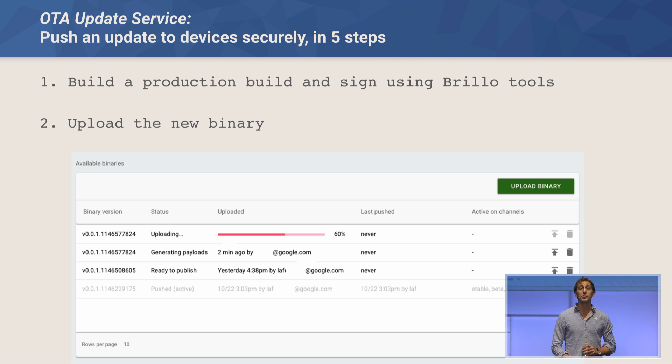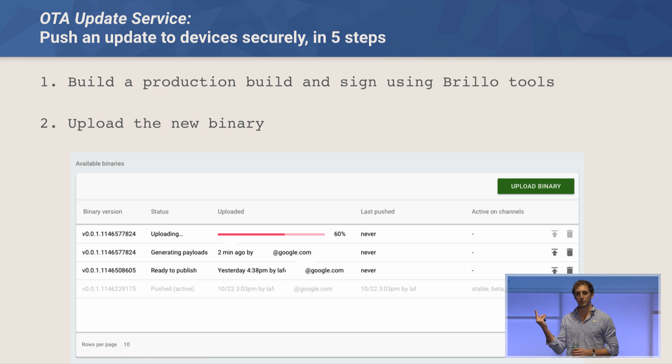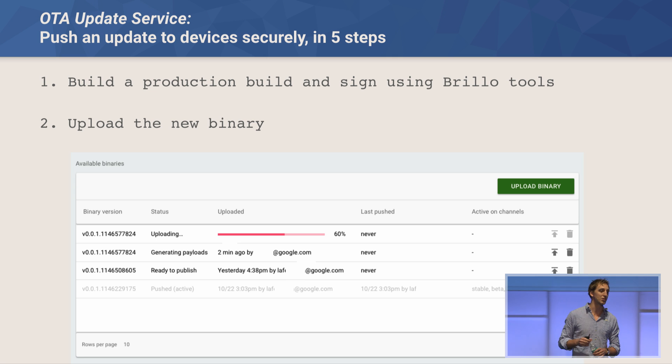To push an update to your devices securely in five steps. First, you use the Brillo tools to create a production build and sign it — we have tools to generate a key and sign your image. Second, you go to the Brillo developer console and upload the binary. Once we receive it, we look at what other versions are out there, and for the most common versions we generate deltas, so your devices don't have to download the entire payload every time — just the deltas needed. We generate the payloads your devices will download and sign them using a server-side key, to verify the payload came from Google's update servers and not malicious ones.